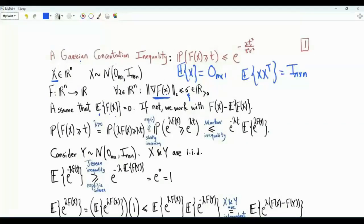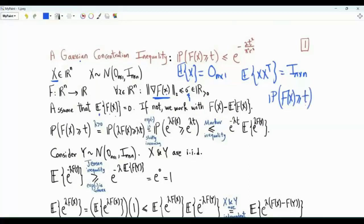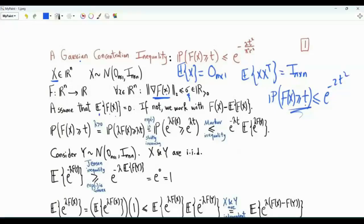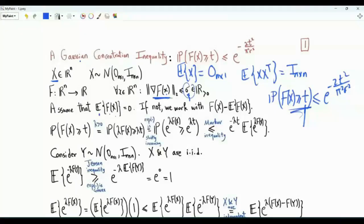The interest is in proving the Gaussian concentration inequality: the probability of f(x) exceeding t is upper bounded by e to the minus 2t squared divided by pi squared sigma squared, where sigma is the upper bound on the L2 norm of the gradient vector.